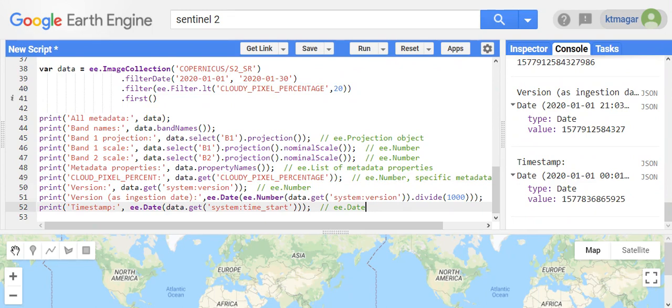The key takeaway is that we can learn much more about the image or the dataset itself by retrieving its metadata. Knowing the metadata properties makes us more familiar with the dataset and helps us do more with it and learn more from it.